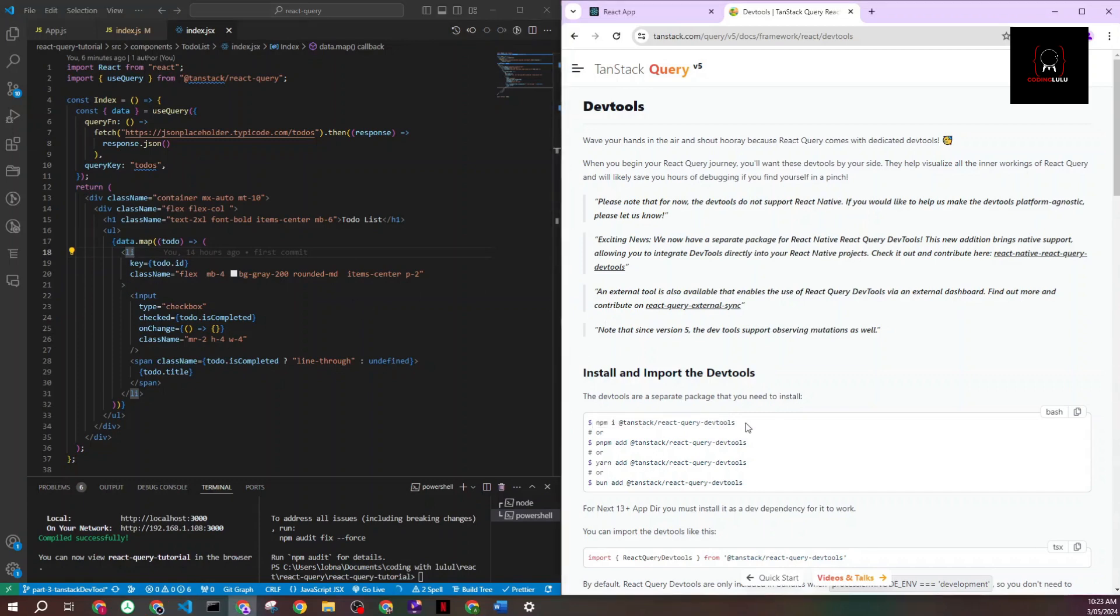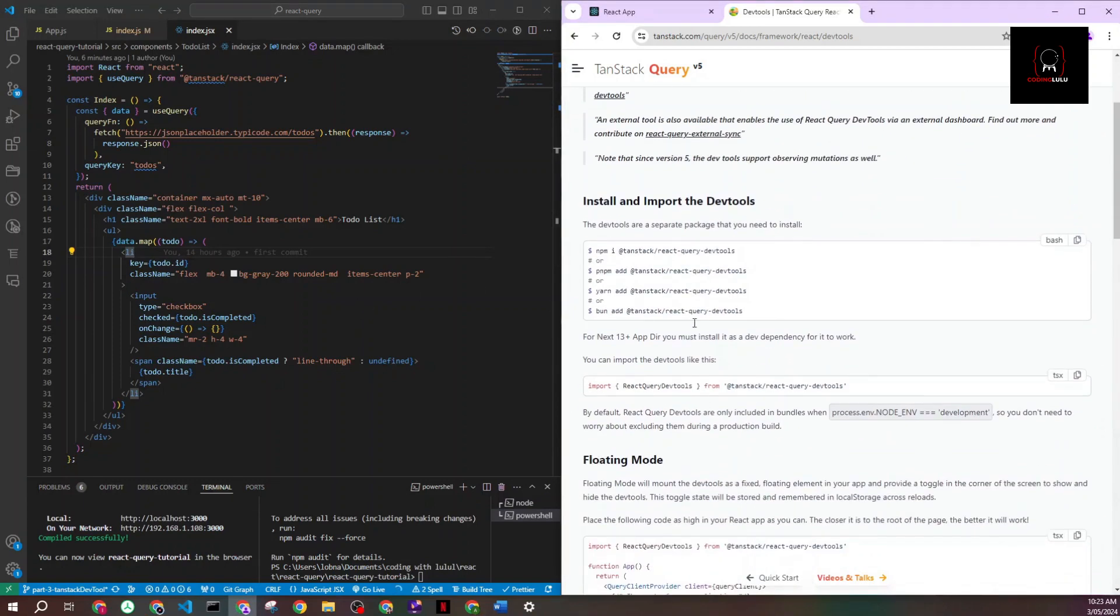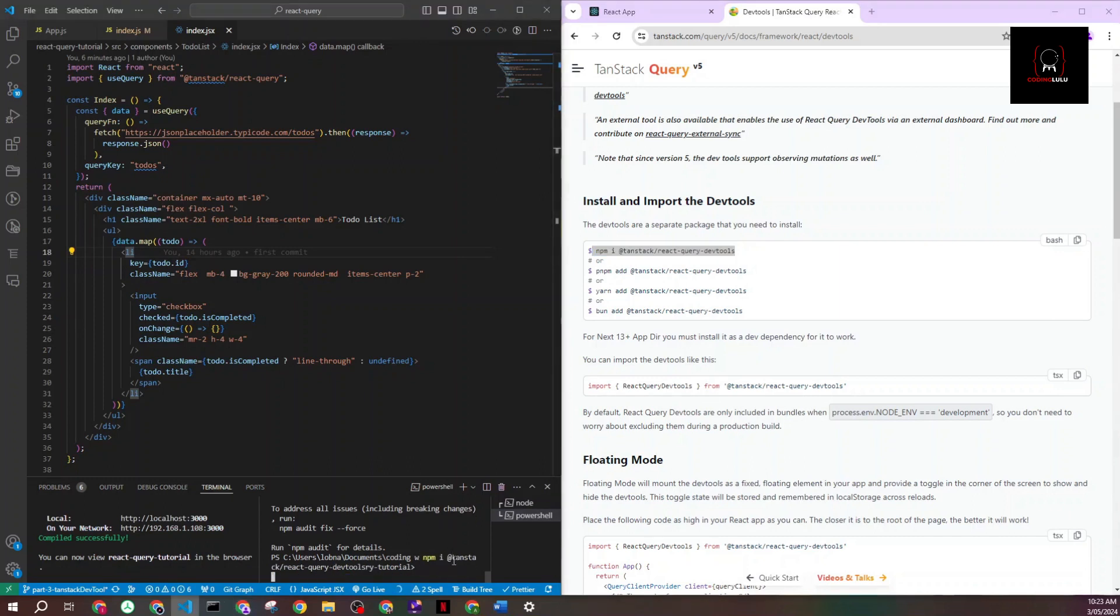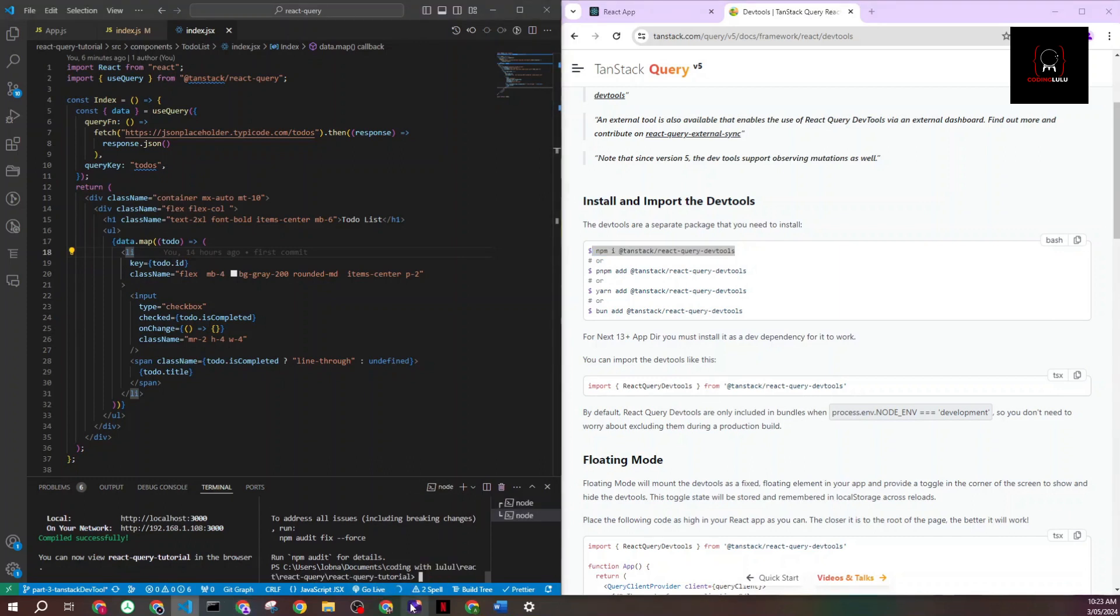First thing we need to do is install our package. Make sure you're always on the latest version. By the time of this recording it is version 5, so I'm in version 5 documentation. I'll just go and copy the installation script and run it in my terminal. It's quick, it's finished now.